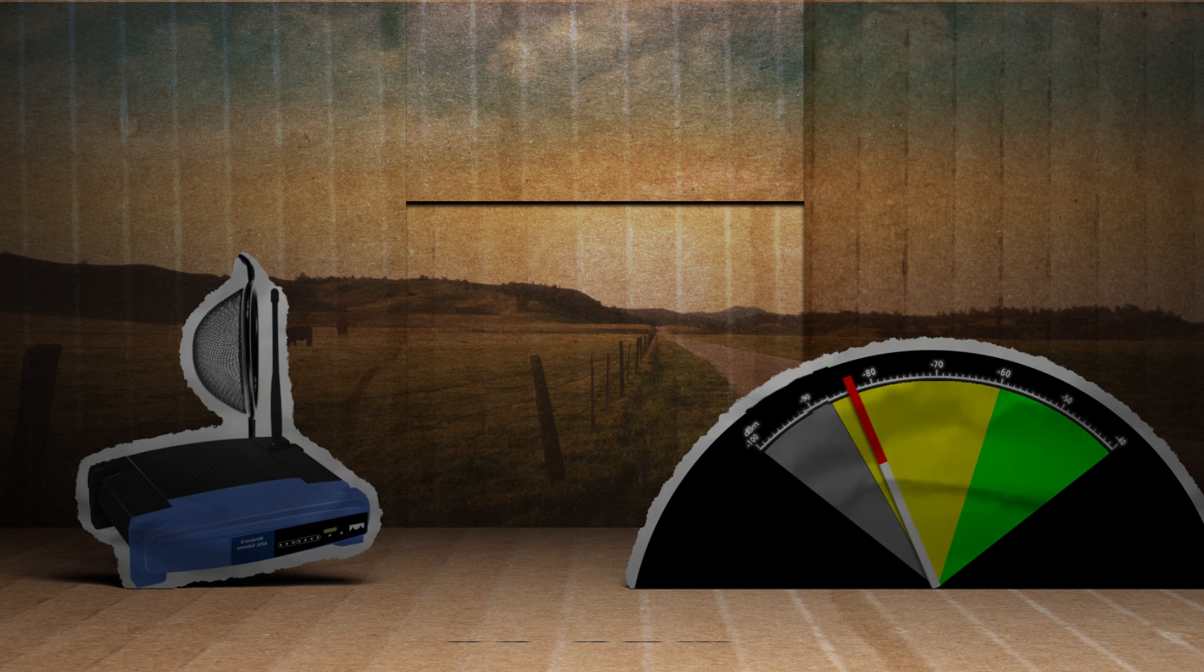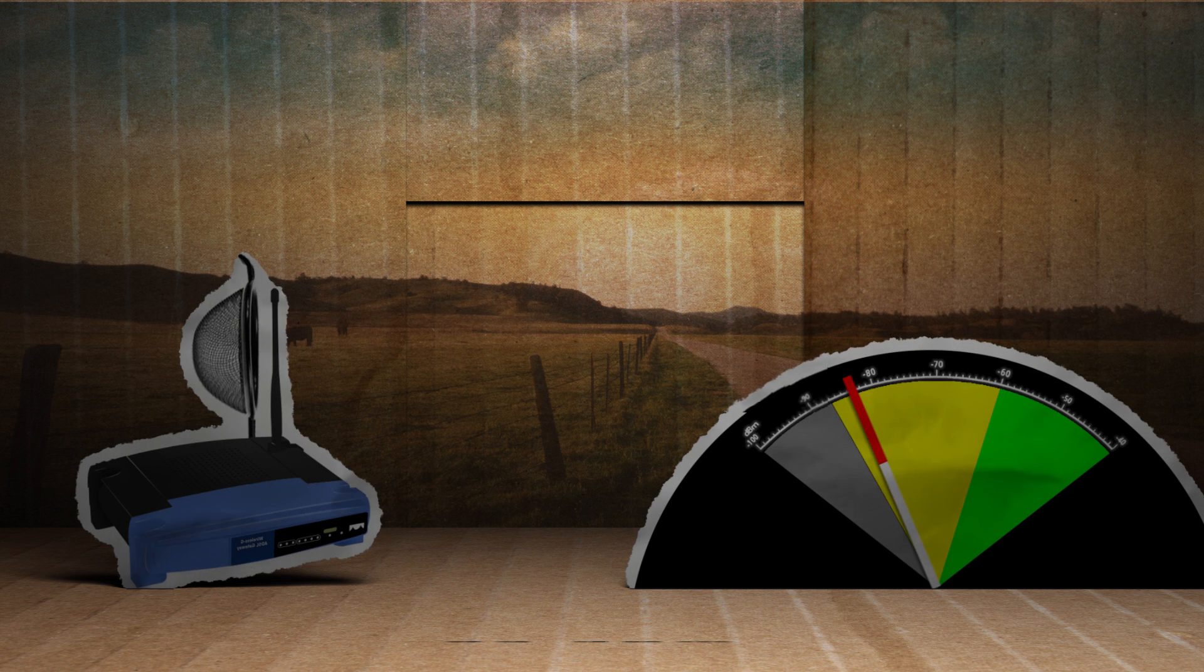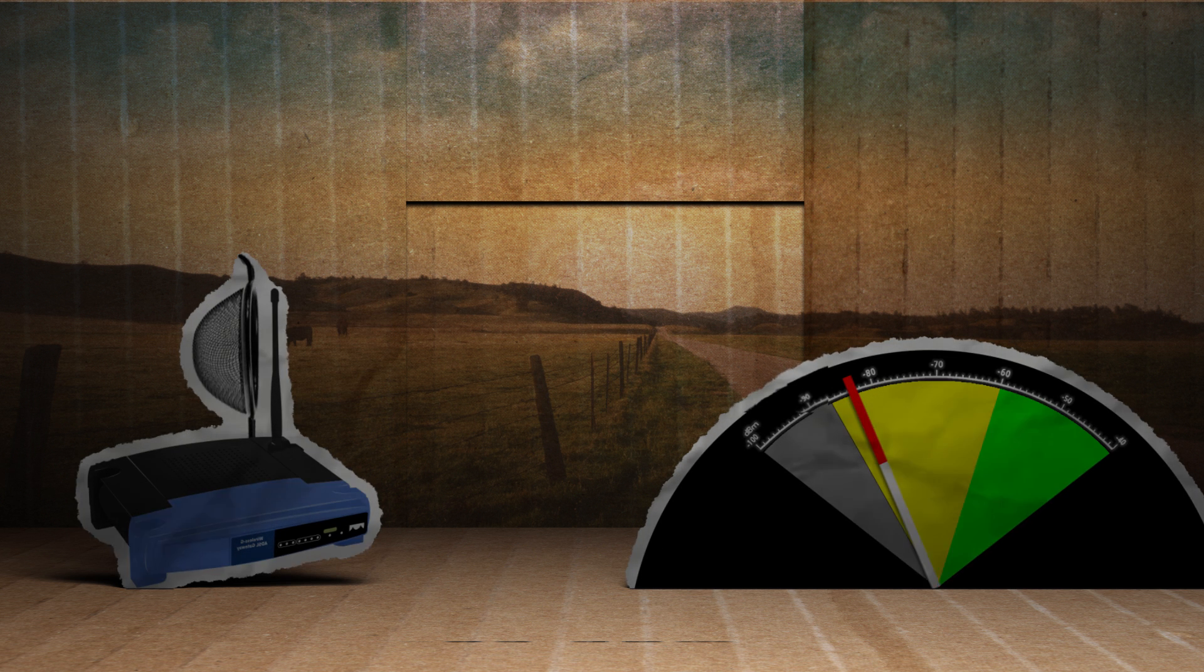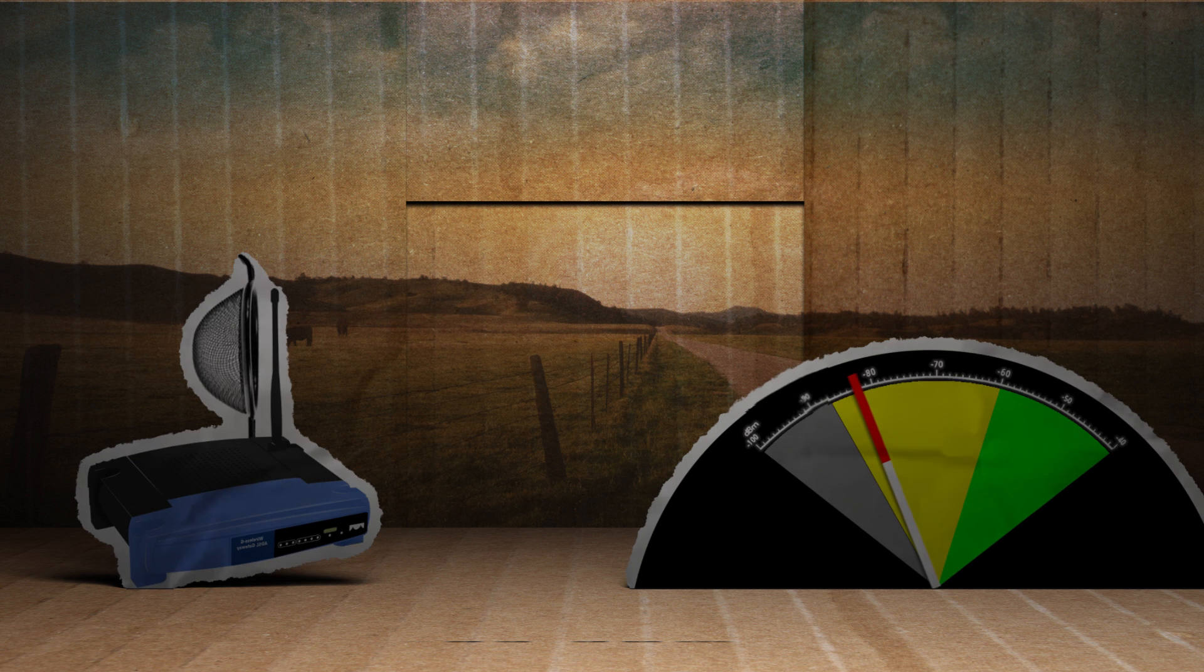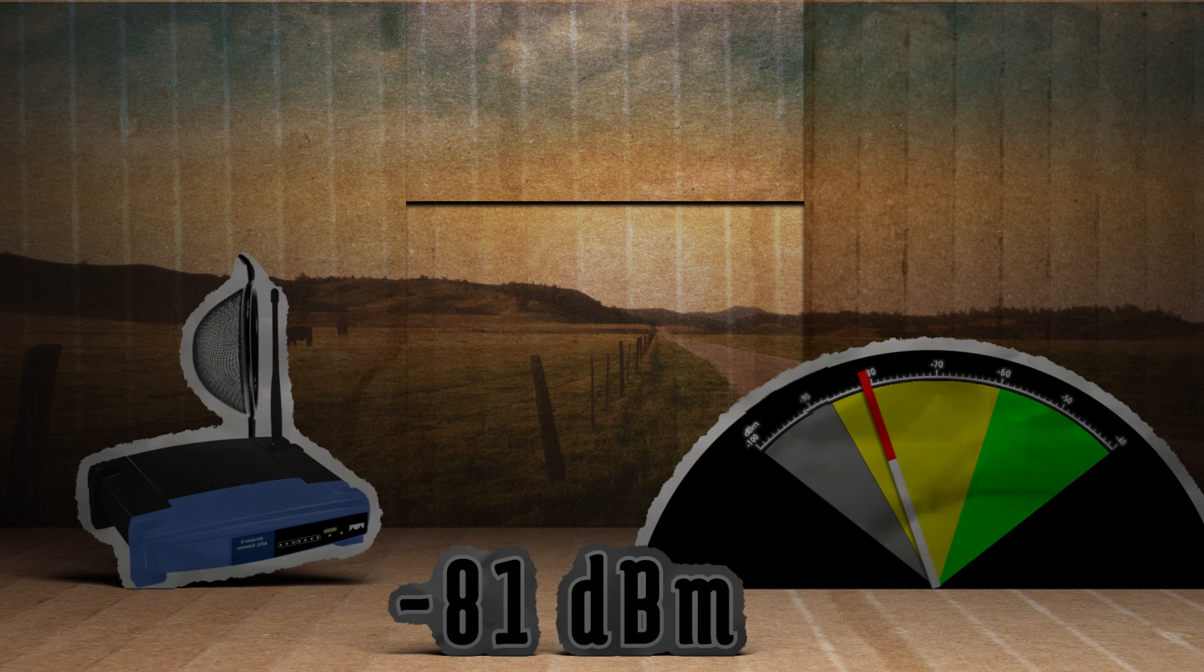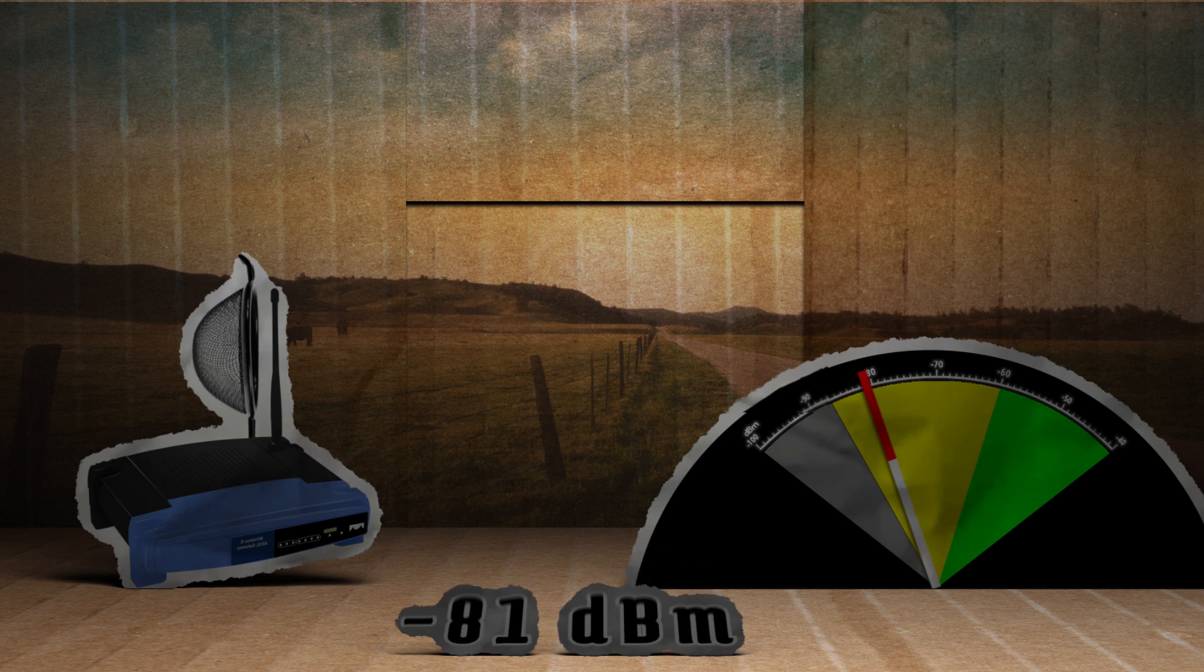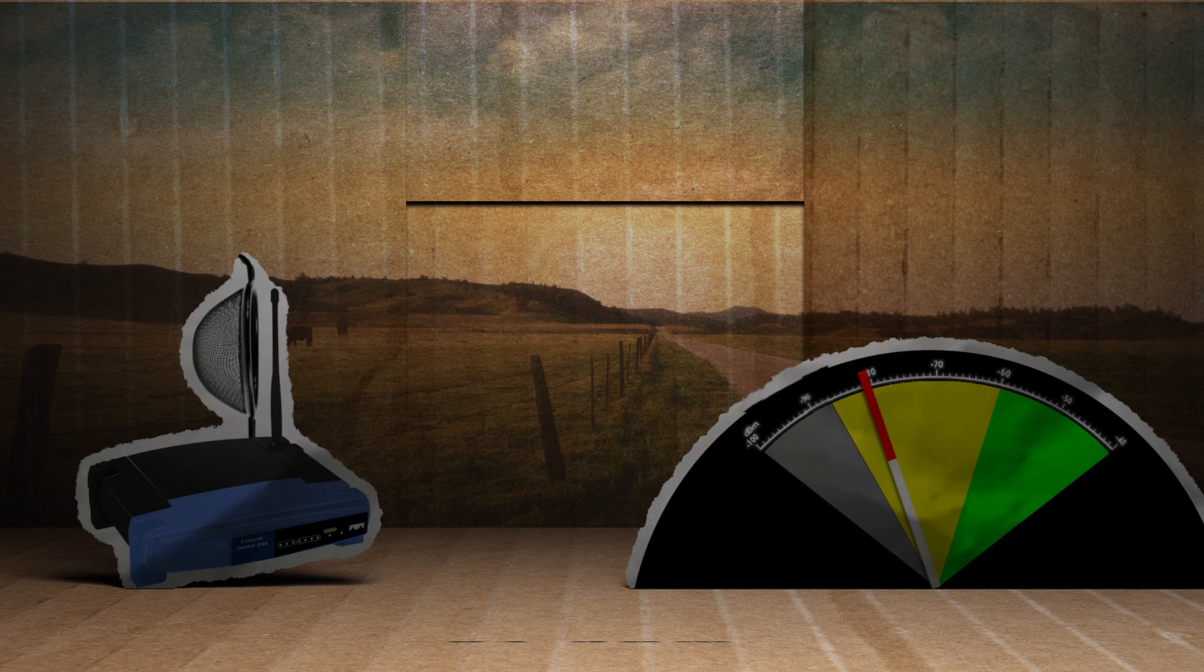Next up, the colander. After affixing it to the antenna, the signal improves slightly to negative 81 dBm. Now time for the chip can antenna.